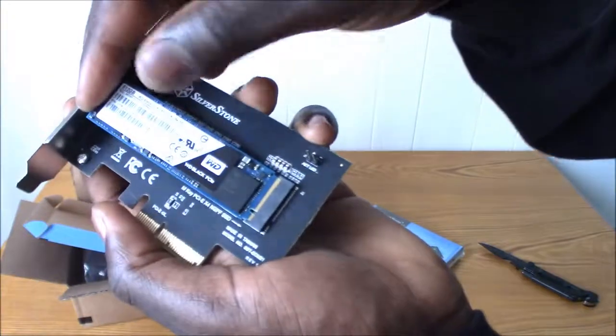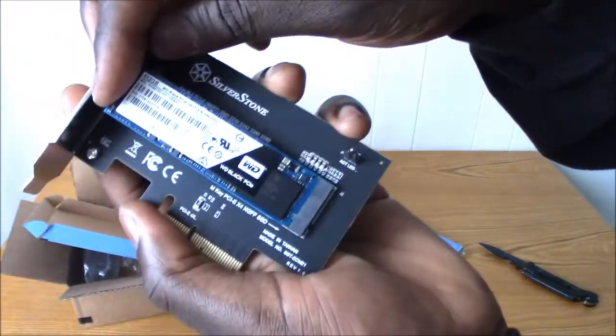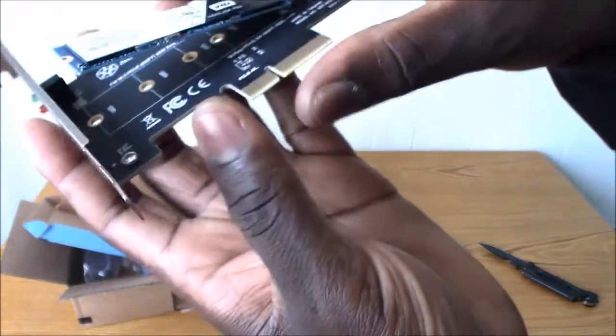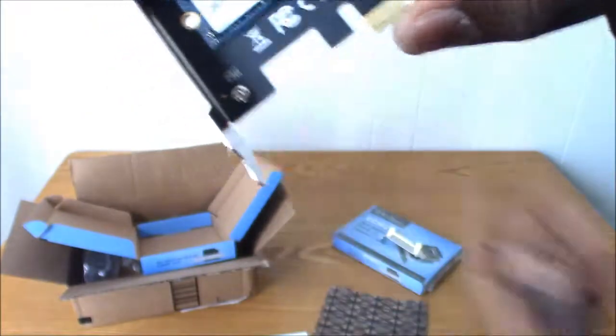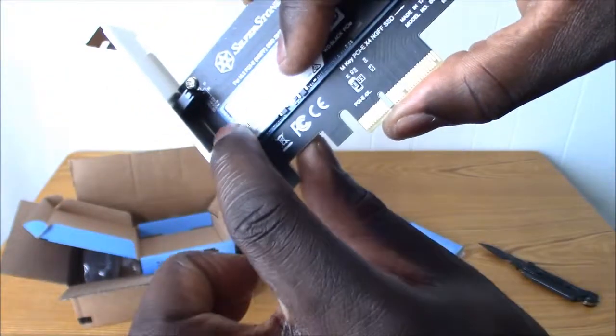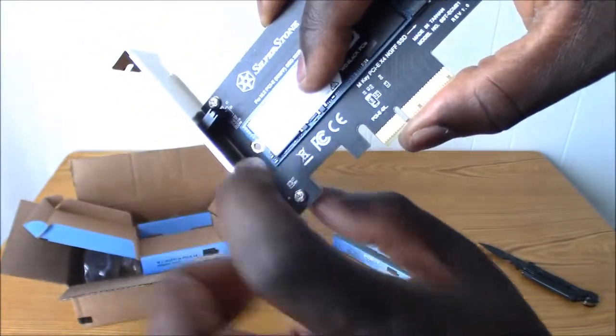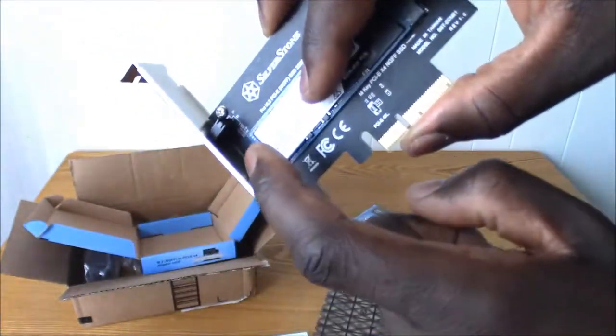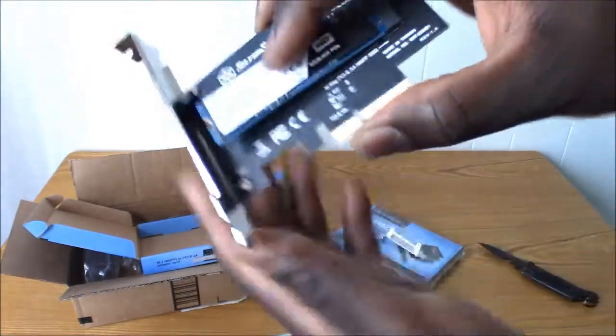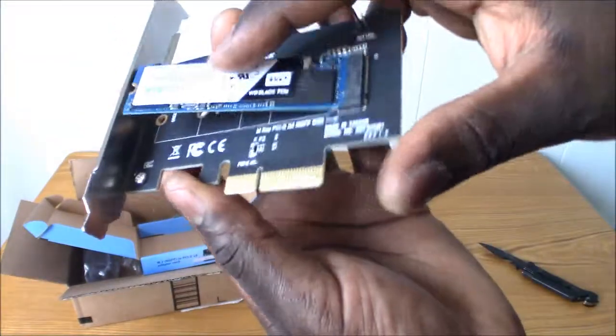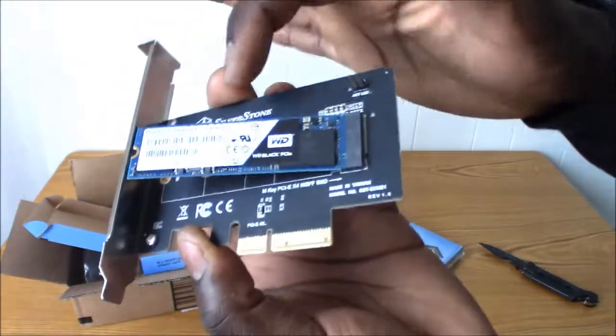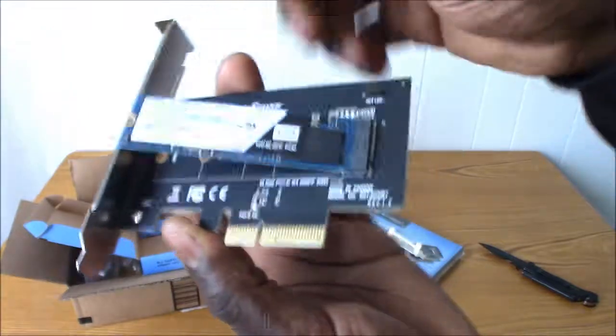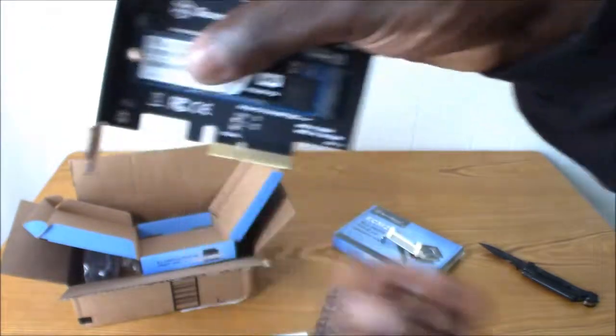You stick it right in here like that, and all you have to do is mount the screws right here. I don't have the screws mounted right now, but they go right here at the end. It's as simple as that, guys. Then you put it into your PCIe slot.